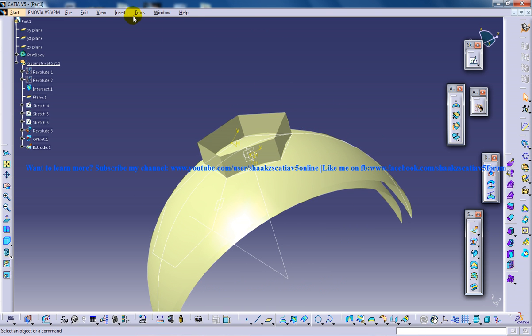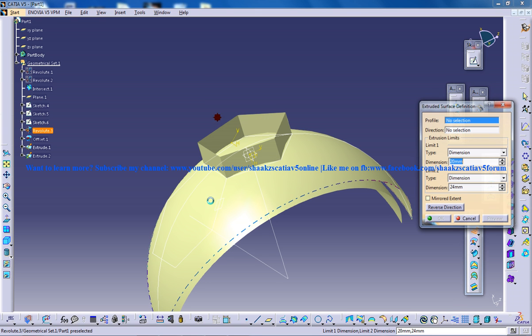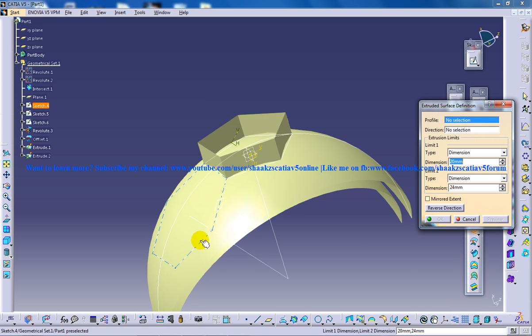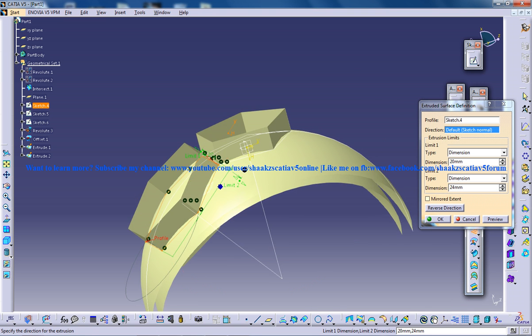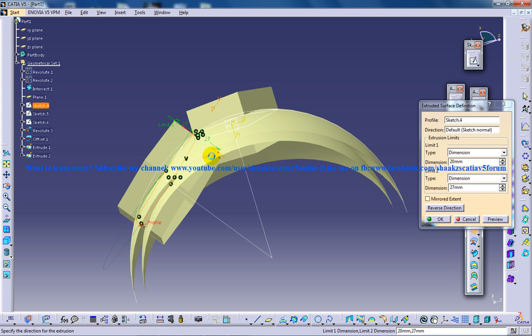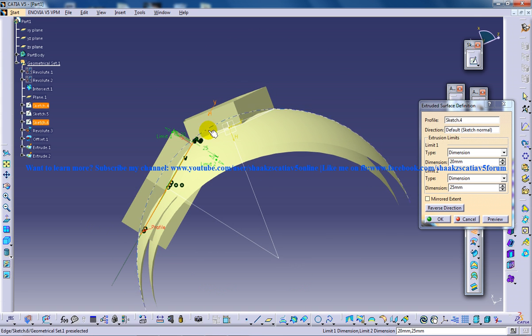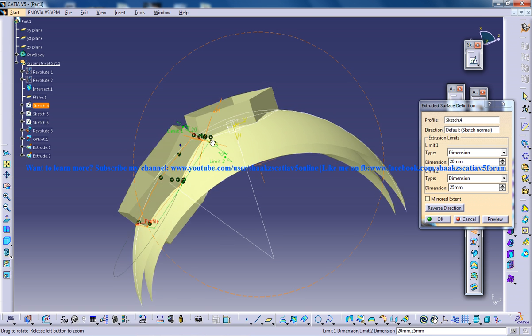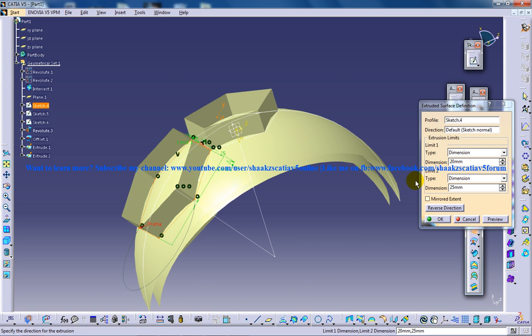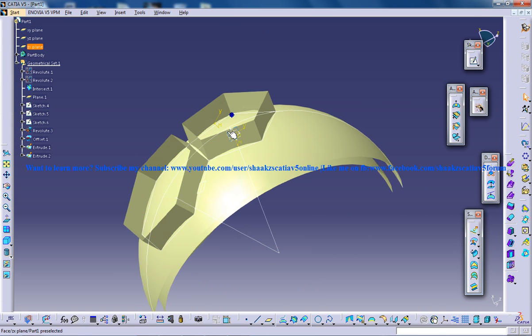And do the same step to do the extrusion for our second sketch here. And do the same step here. As your extrusion was coming upwards in the first command, it's being done automatically in the second one. Click OK.